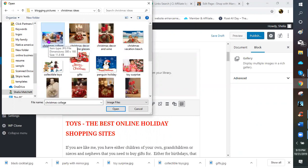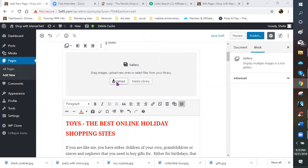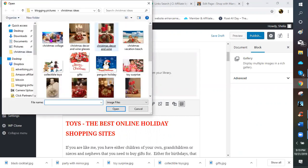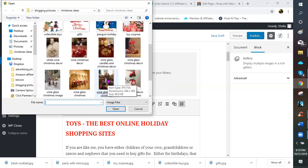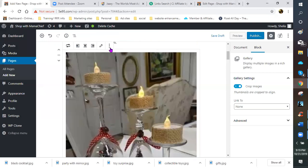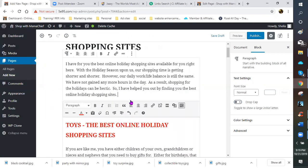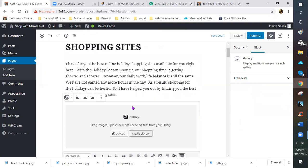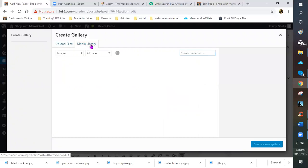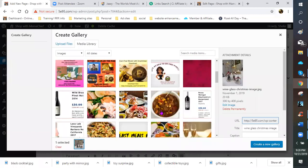I want to use that one. The reason it's pulling these up is because I clicked on gallery, but since I'm uploading them it's pulling them this way. I want to create a gallery picture, so I'm going to remove this block, come back, open a gallery block, and this time go to my media library. Then click on my media library and choose pictures for Christmas.